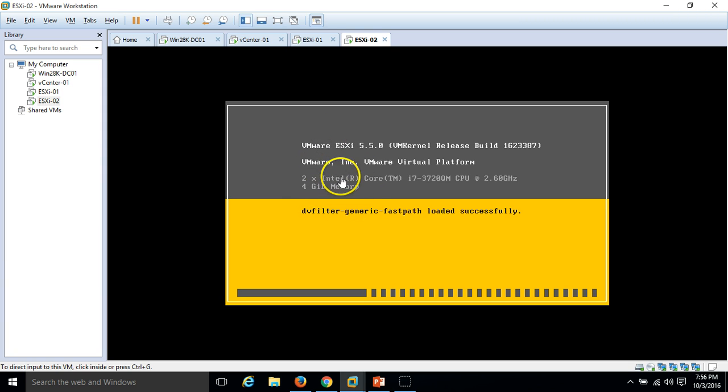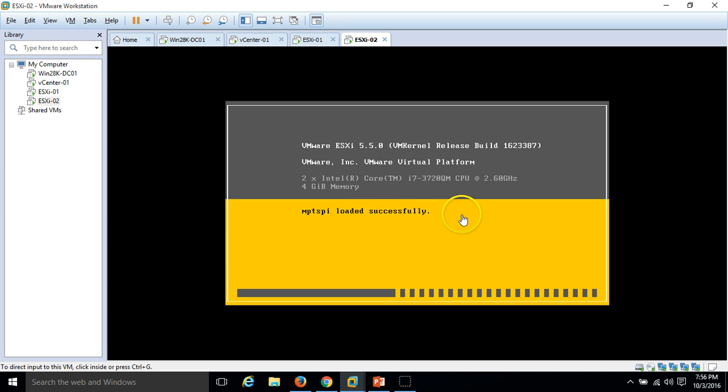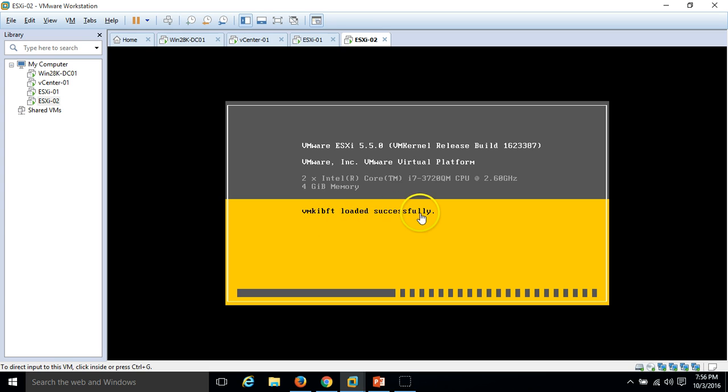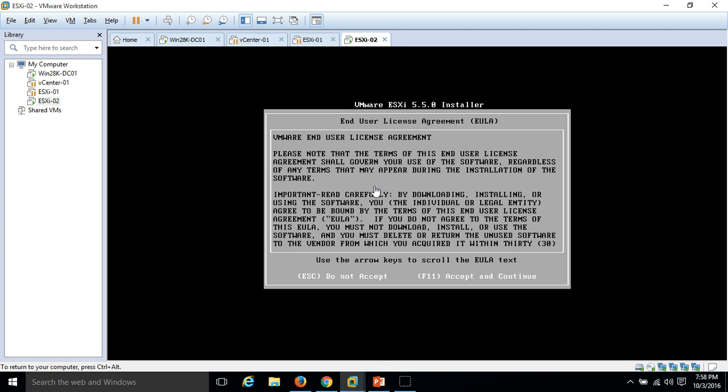I have assigned 4GB RAM to this machine. This is the hardware configuration. You require minimum 4GB RAM to install ESXi 5.5, so all the hardware requirements are fulfilled. We can proceed to install ESXi. It will take some time here.